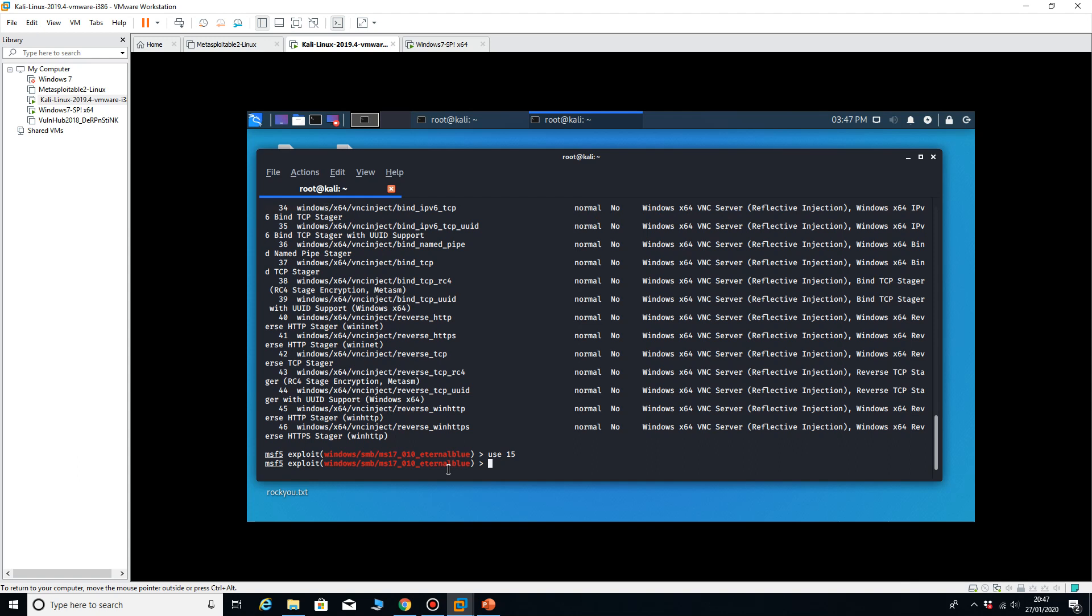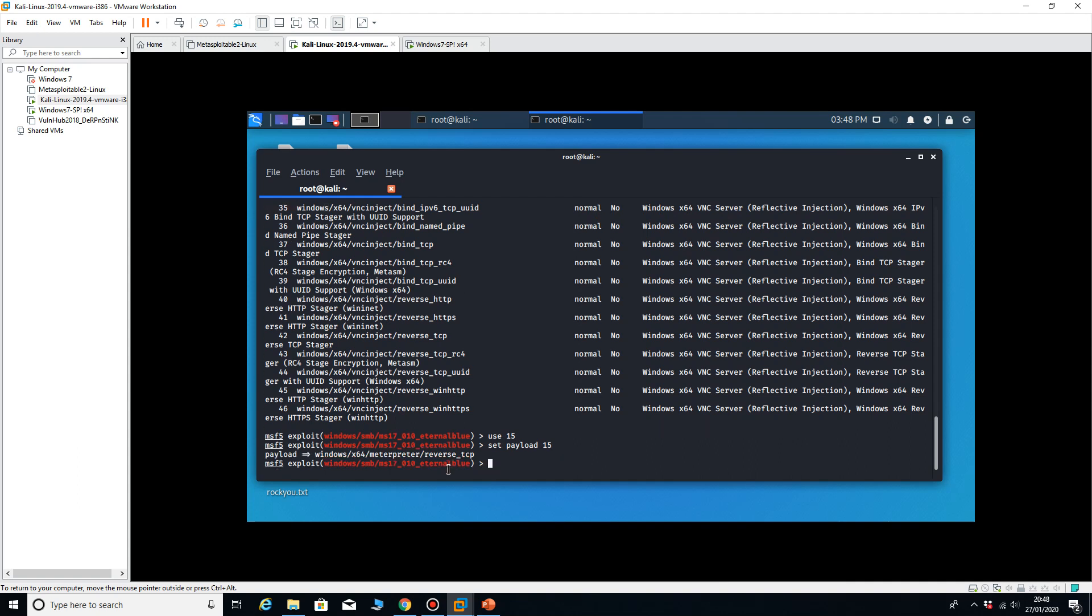Sorry, I can do set payload 15. And you can see that it's gone to the windows x64 meterpreter from this time.